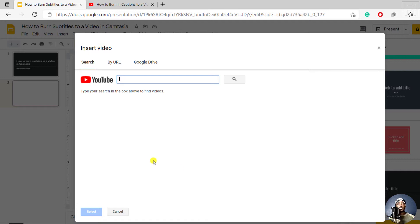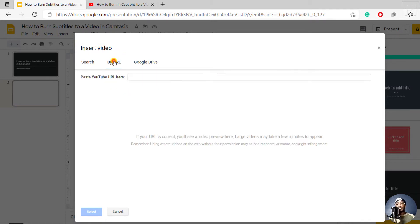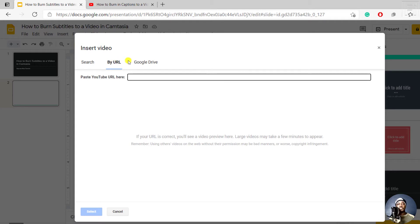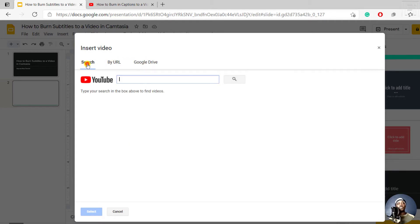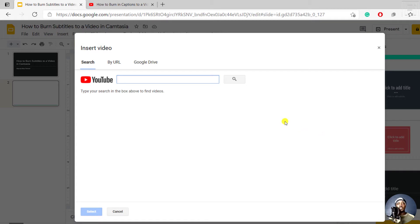You can either add via Search—that is, you search for a video on YouTube—or you can use a URL if you have a URL to a video on YouTube, or finally you can use Google Drive. The first two revolve around YouTube. There is no way you can upload a video directly from your computer onto Google Slides, but if you have your video on Google Drive, then you can do that.